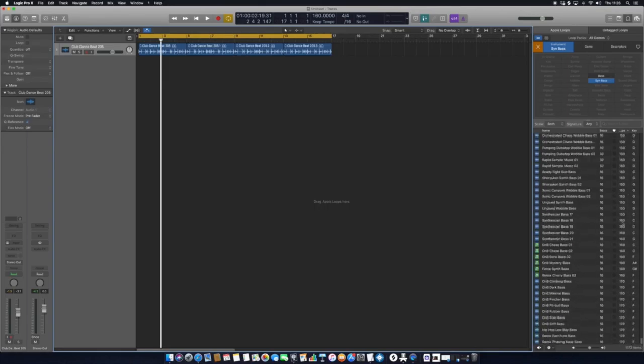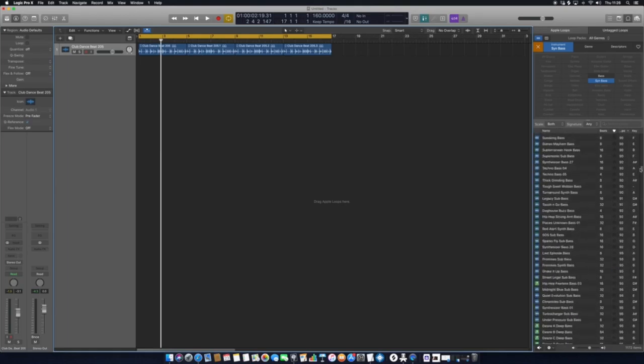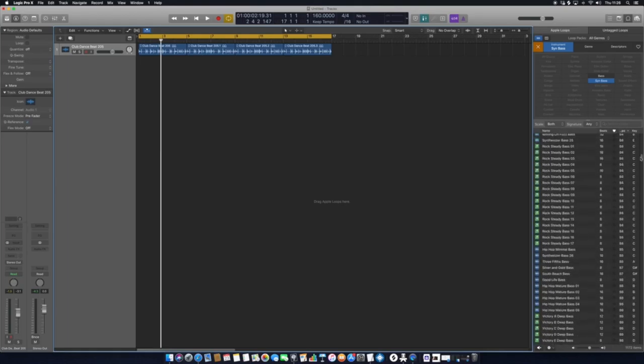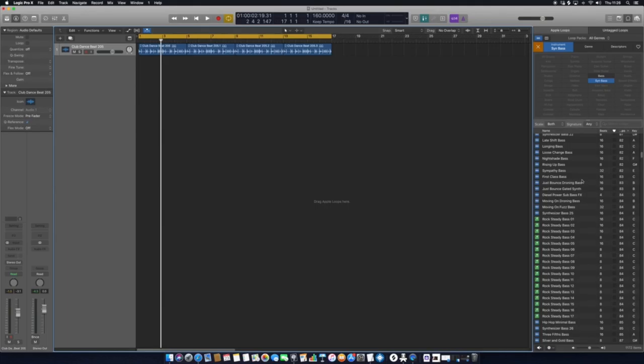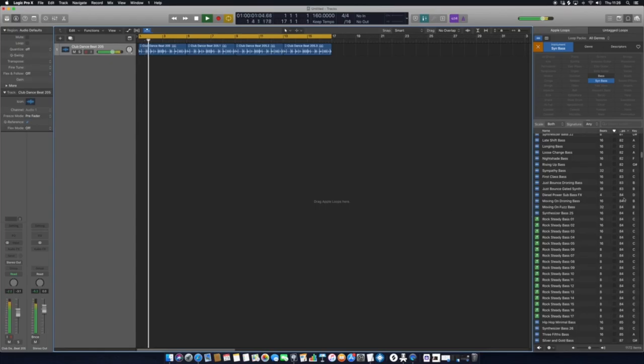But if there is something that's 95 or 88, it will still fit, it just might sound slightly sped up in terms of using it with that certain BPM if it's slower or faster. For example, if I hit spacebar now and we have our drum beat playing, I can click one of these ones and it will demo with our drum kit. Now, as you can see, that particular sample is 83 BPM, but still sits on there very nicely and sounds quite nice.